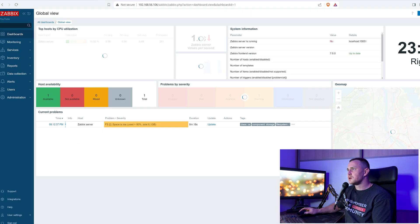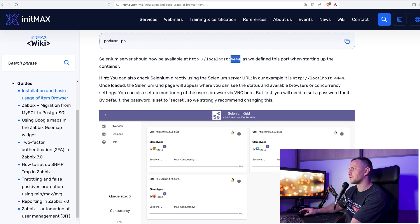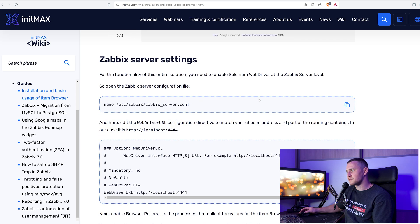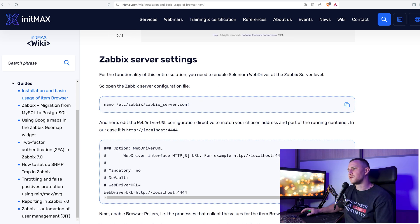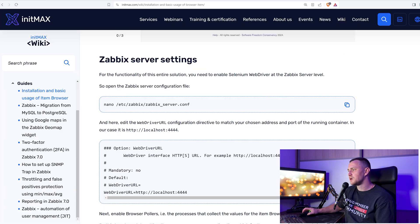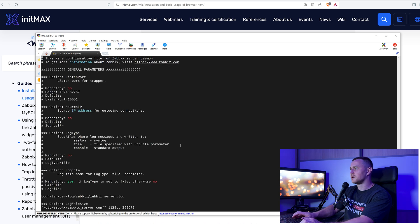The Selenium server should now be available on localhost port 4444. Since I'm using a virtual machine, I check using the VM's IP address, and there we go — I have the Selenium dashboard available just because I've started these containers. Going back to the page, once the containers are loaded, the Selenium Grid page will appear.